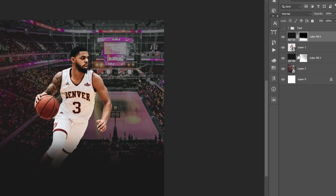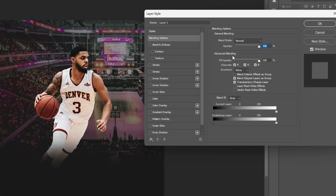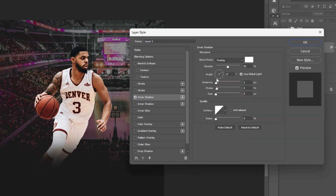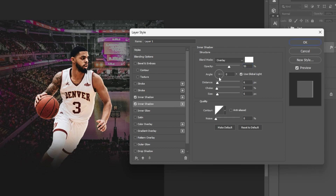Select the person layer, open Layer Style, and add inner shadow — you can copy my settings but feel free to play around. Add another inner shadow by clicking the plus sign. We are actually creating the highlight of the player. Next we will be adding a flare of light, or a light hit.